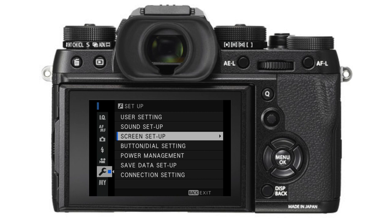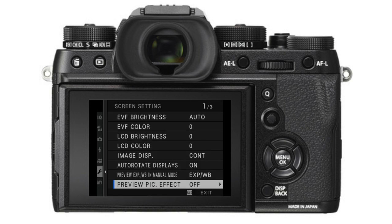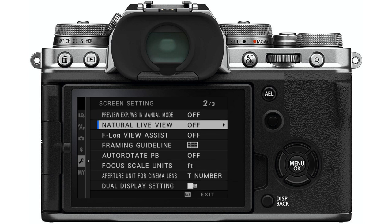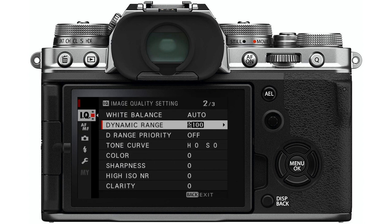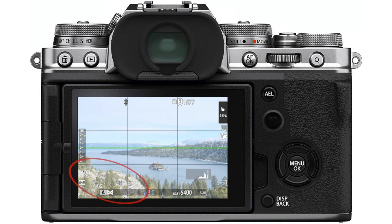If you only care about the raw file and are using the expose-to-the-right technique, you'll want to know how far you can push that exposure until your highlights are clipped. Go back into the screen setup menu and turn the preview picture effect off in older cameras, or turn on the natural live view in newer cameras. Also turn off dynamic range — set your dynamic range setting to 100 or off. Now when exposing the raw file, keep pushing the exposure to the right just until you see those blinking areas, then bring it back at least a third of a stop, or until they're all gone, to guarantee none of those highlights are blown out.